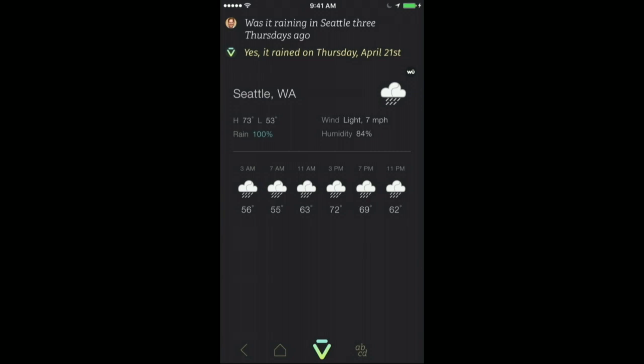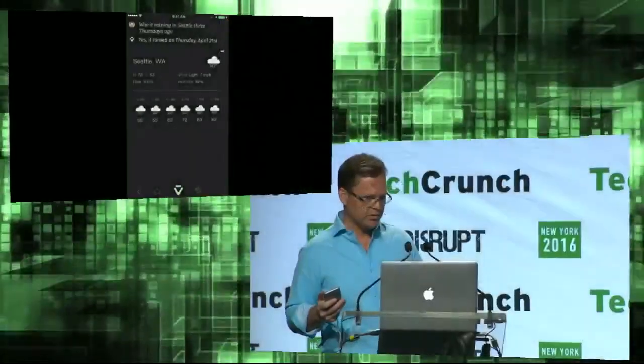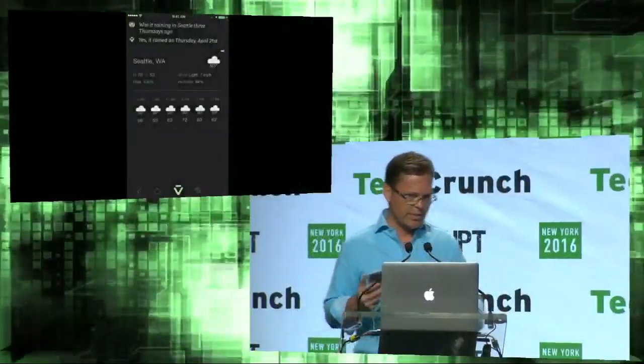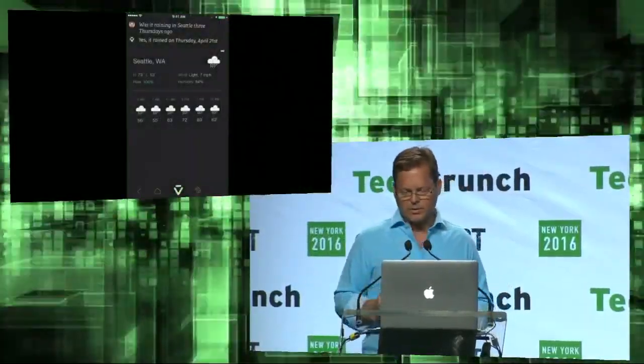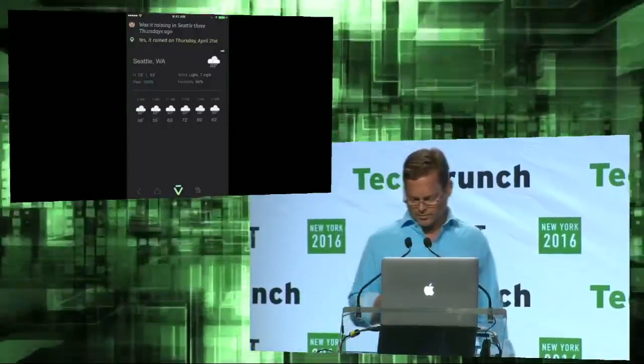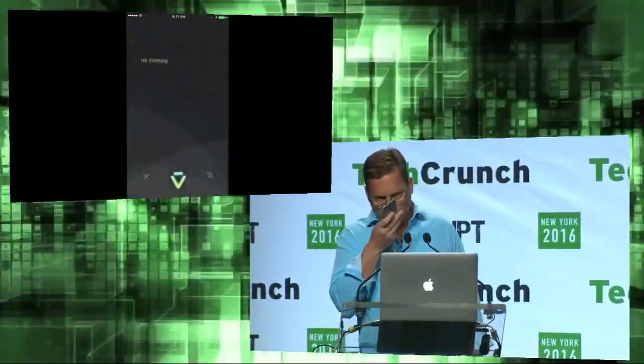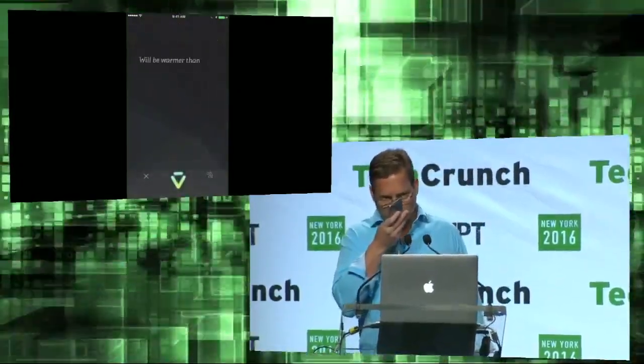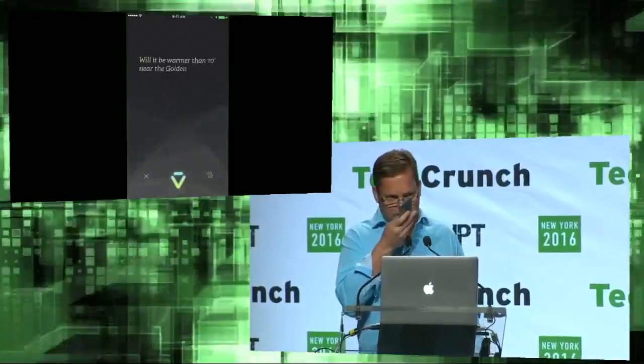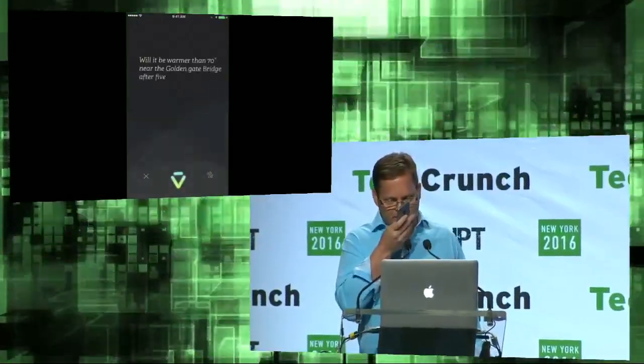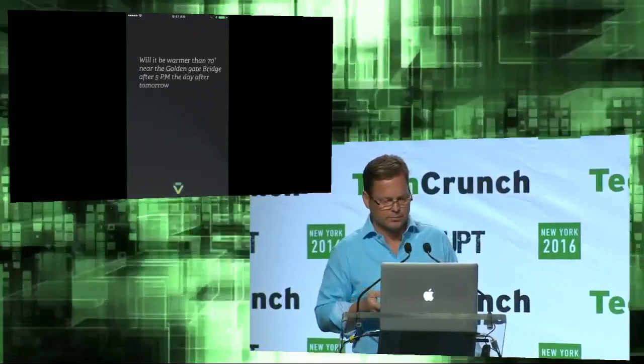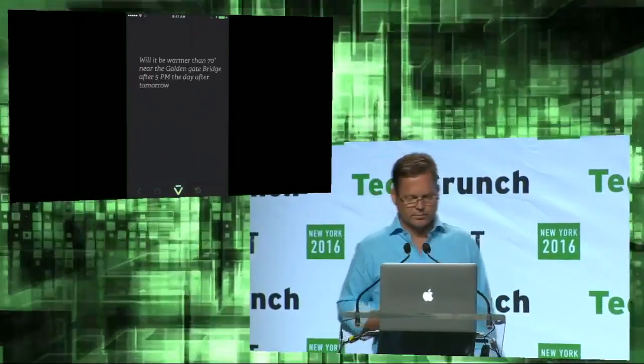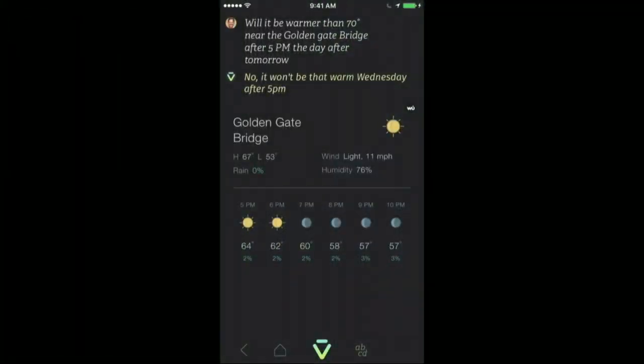And I'm going to take another even bigger leap to a question that you might not ask, but just to show you a little more of the power. Will it be warmer than 70 degrees near the Golden Gate Bridge after 5 PM the day after tomorrow? So this is a pretty sophisticated query. Very few assistants in the world do stuff like this. But this is where VIV can be trained up by developers.